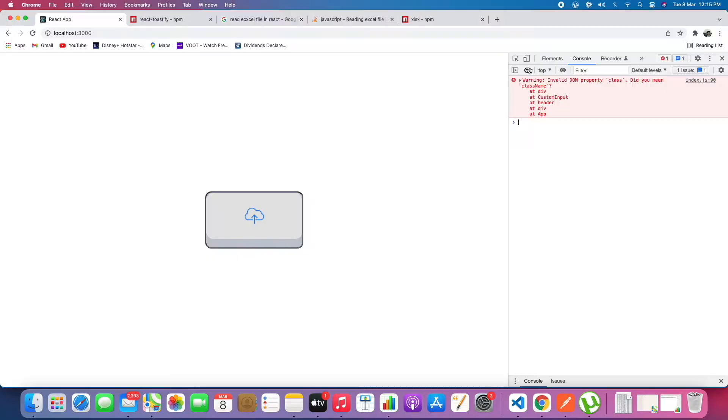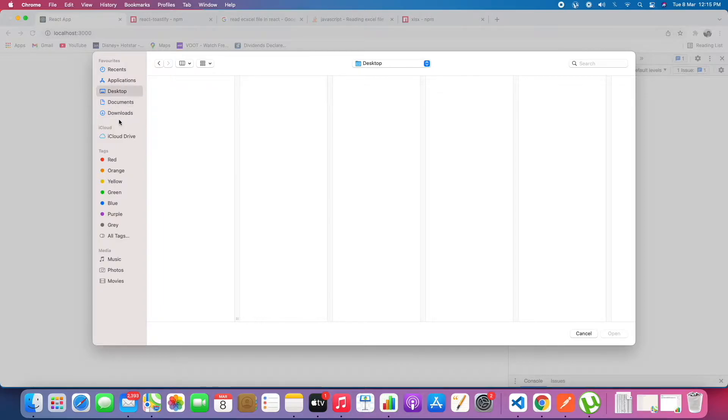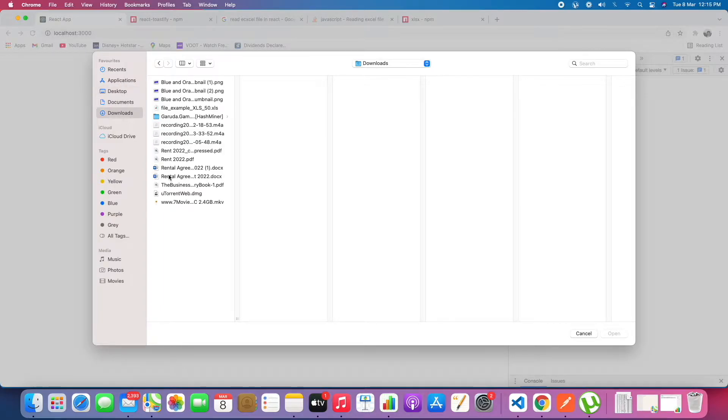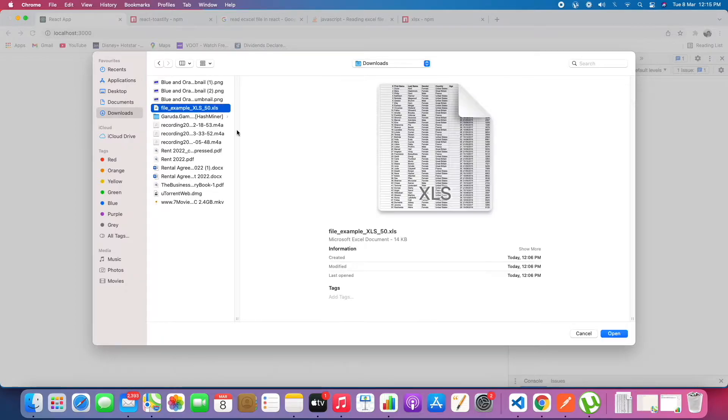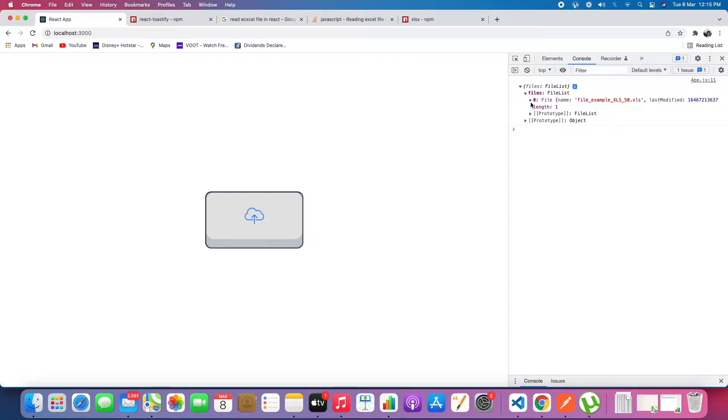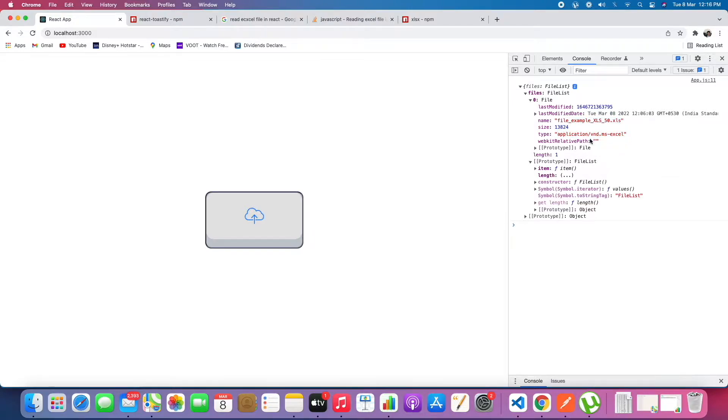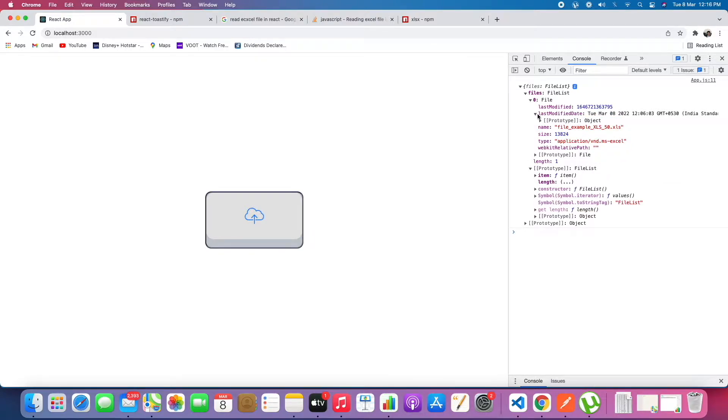Let's save and upload a file. I have downloaded a template file in the downloads, file example XLS 50. We are able to console log here. We are getting the name of the file, size, the type of the file, as well as the last modified date.